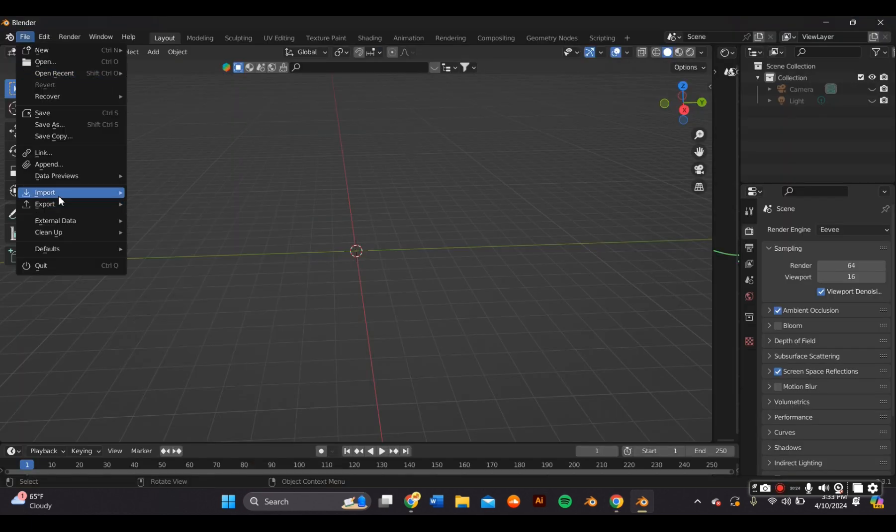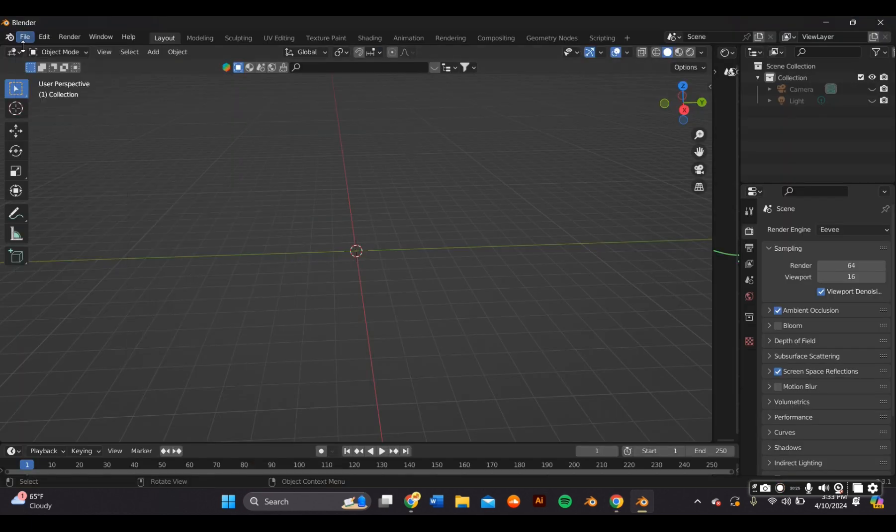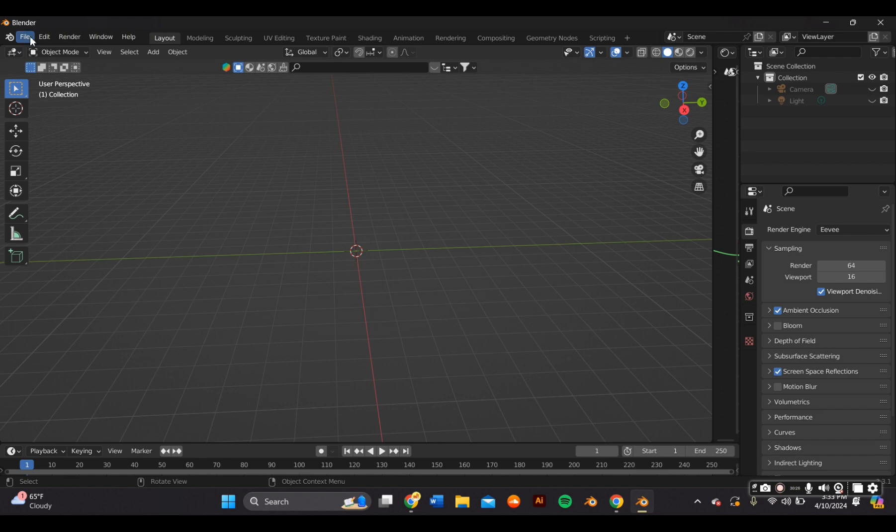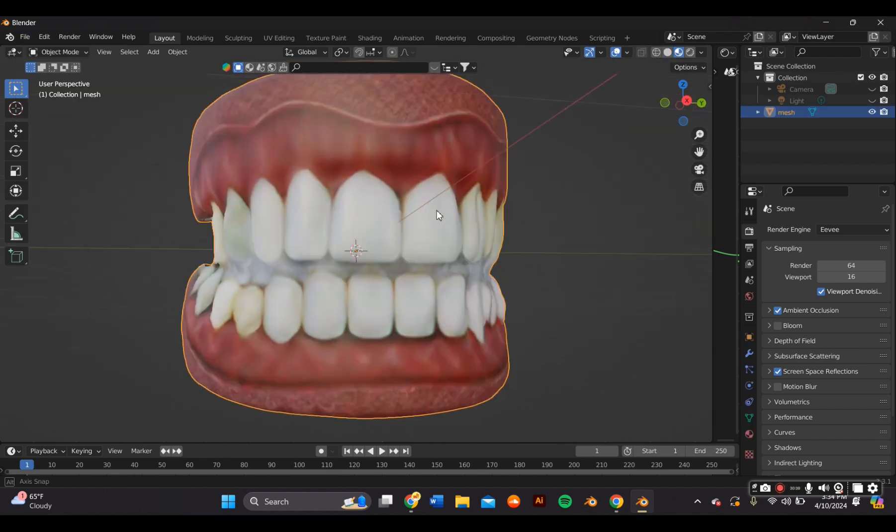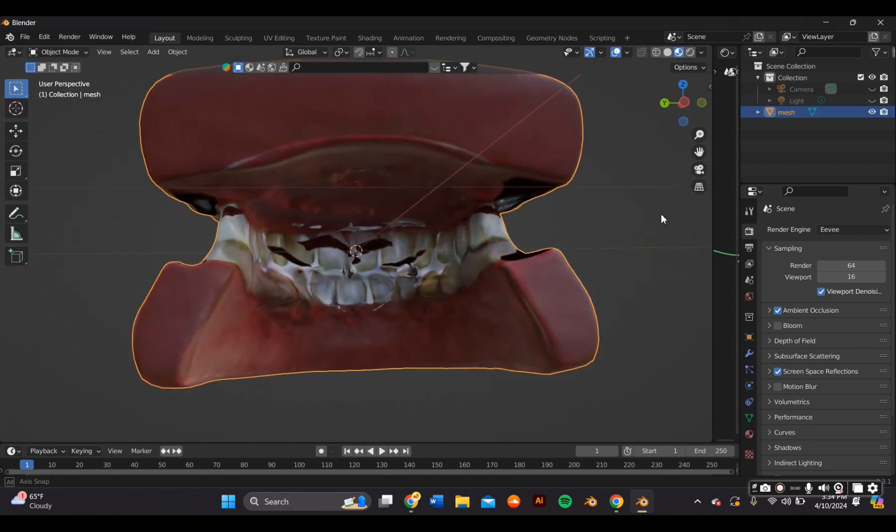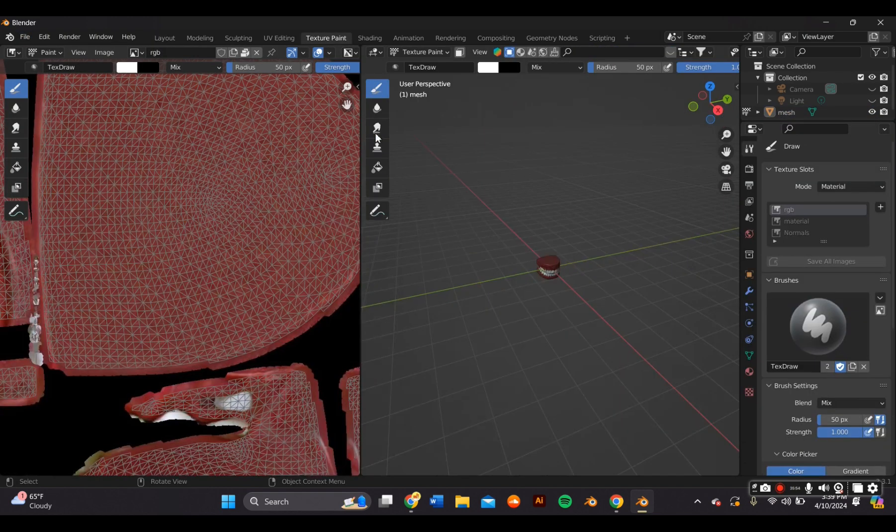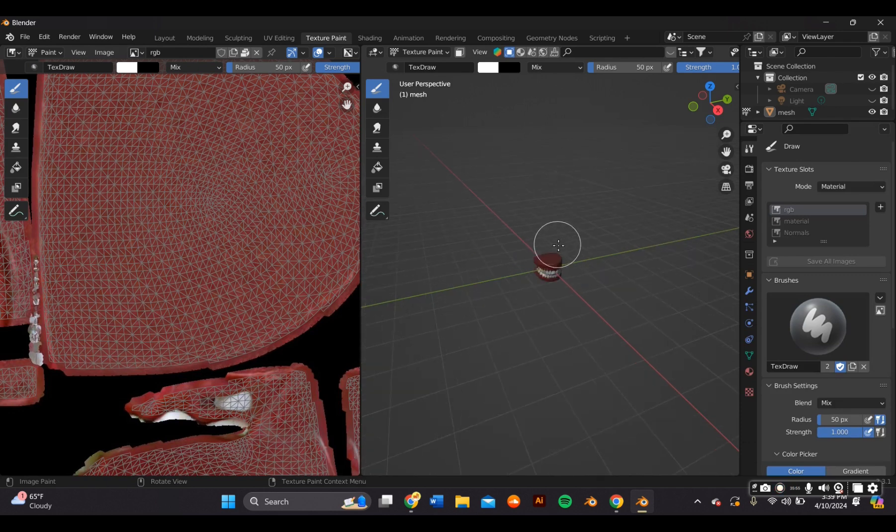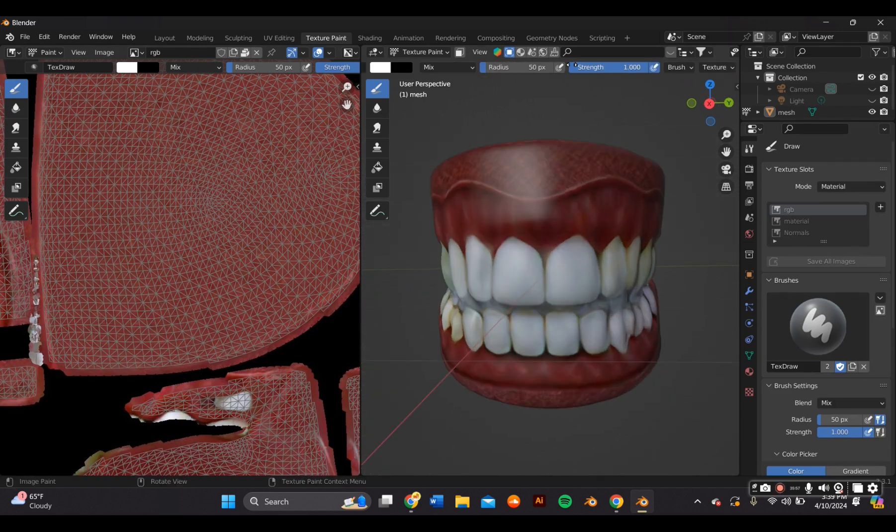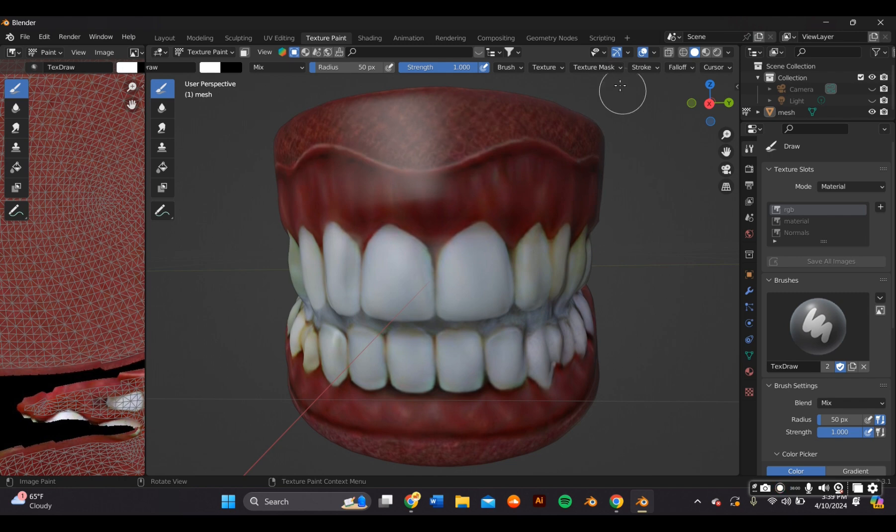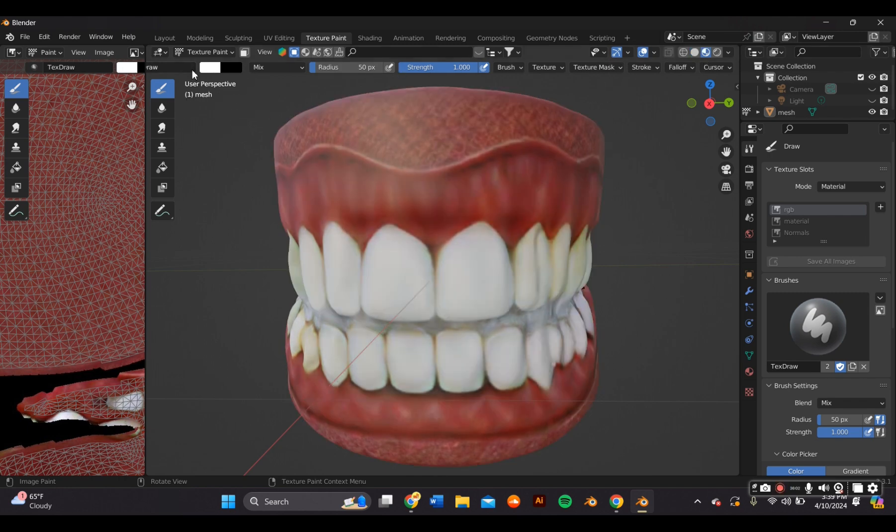Once on Blender, I went to file import GLB and imported my 3D model. Now I can start 3D designing my chrome grills. One of the advantages of this model is that they have UV mapping so you can adjust the colors as you please. As you can see here, I wanted to make the teeth a little bit whiter. So that's what I did within the texture paint tab.